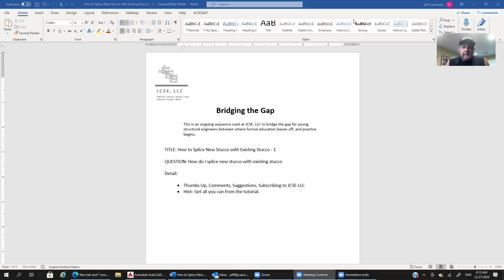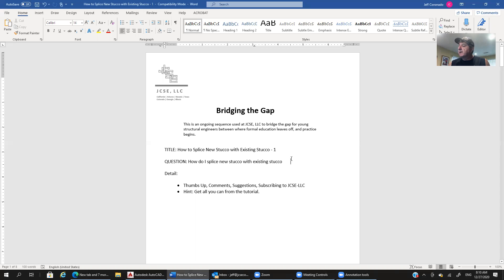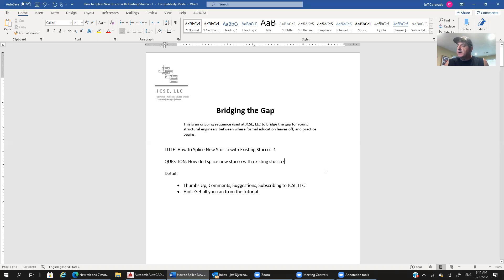With that, let's jump into what we're covering in this session. It's a question that came in from one of our subscribers to the JCSE LLC channel on structural engineering design tutorials: how do you splice new stucco with existing stucco?